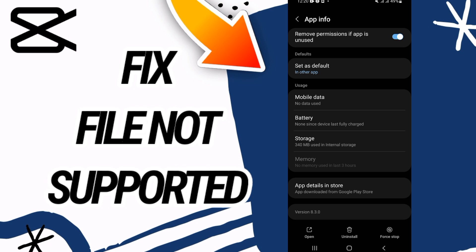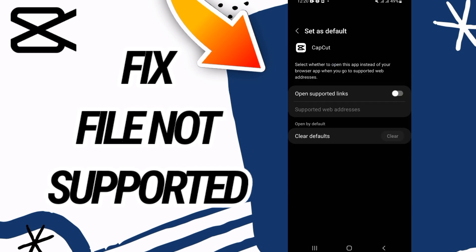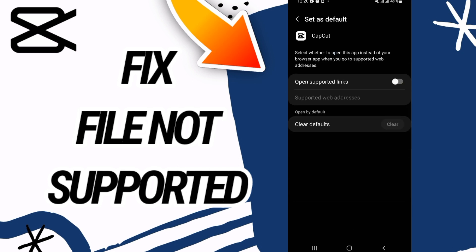Now what you should do, you have to go to this option Set as Default. If you found it like this, you have to turn it on like this, and after this your problem will be solved.